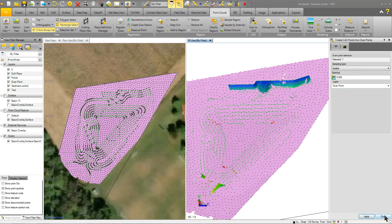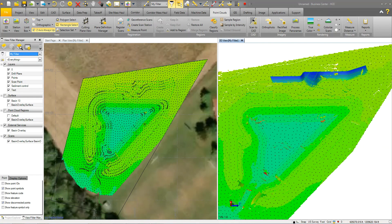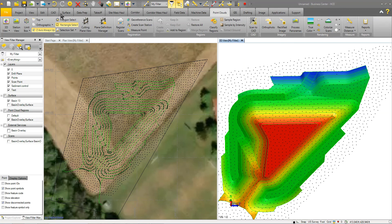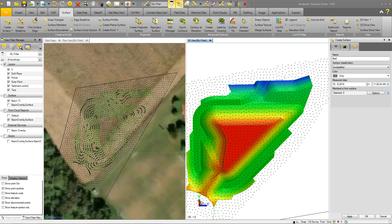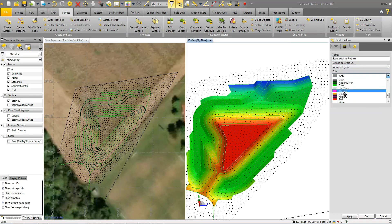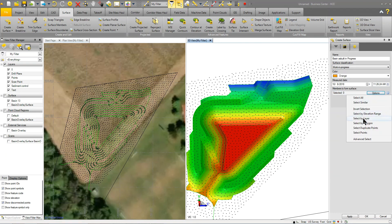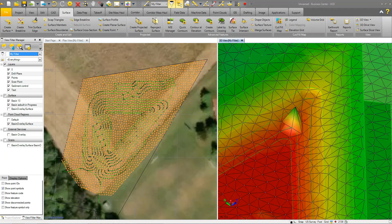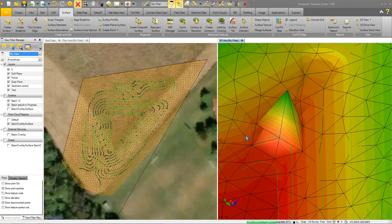Now that I have those points, I'll turn off the scan overlay and create a surface — let's call it 'Basin Work in Progress' and make it orange. I pick all the points on that layer and click okay. Now I have a surface built from those points — slightly less data than the full point cloud, but the reason I did this is so I can come in and remove anomalies. I can simply grab a bad point and delete it, and do the same for others.